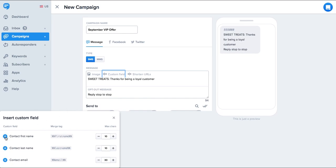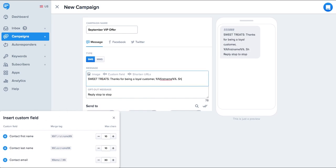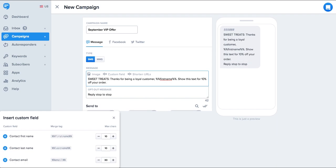We also have the option to insert custom fields. When using custom fields you need to make sure that you either collected the information using our data collection feature or uploaded it with your contacts in a spreadsheet.